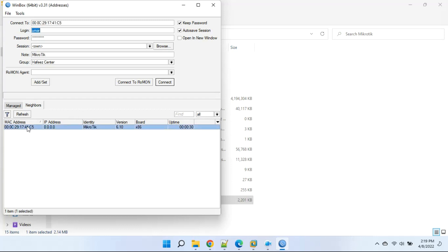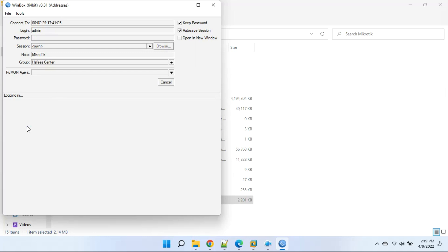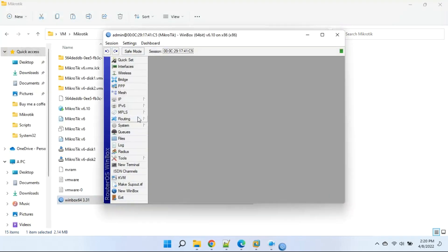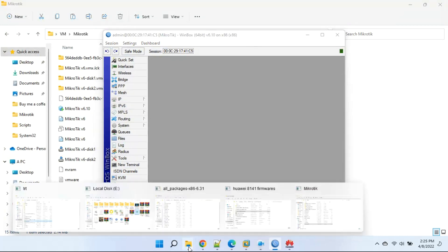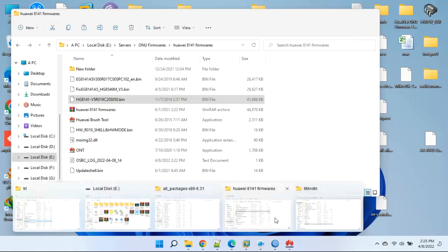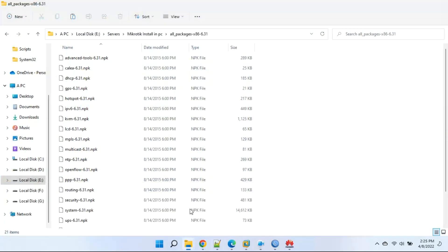Type username admin, password blank, and click the connect button. Our MikroTik works fine. Now we will upgrade our MikroTik to version 6.31. The link is available in the description.